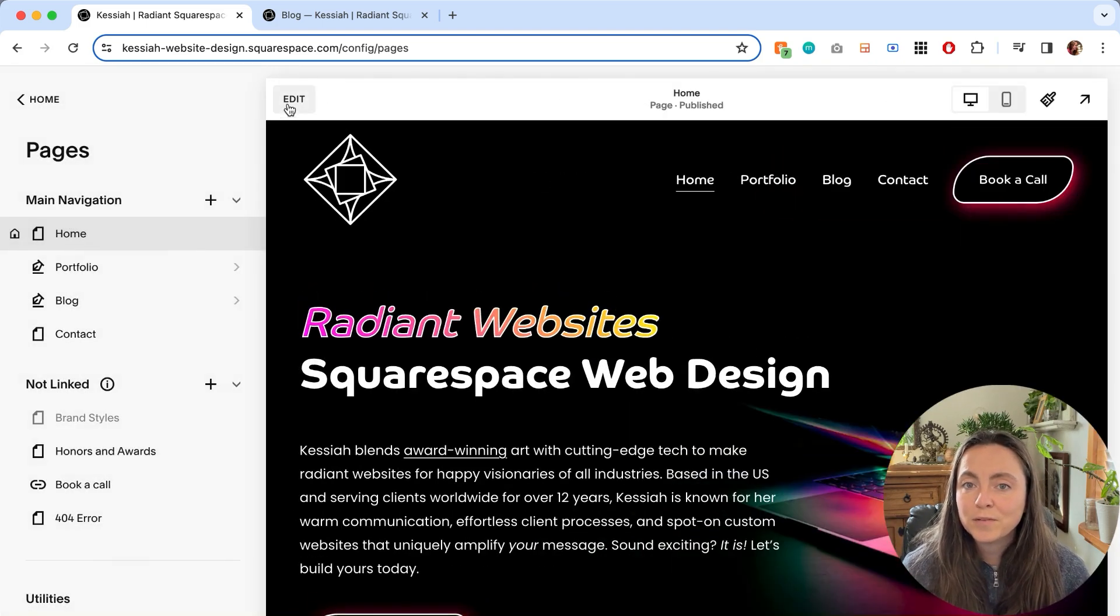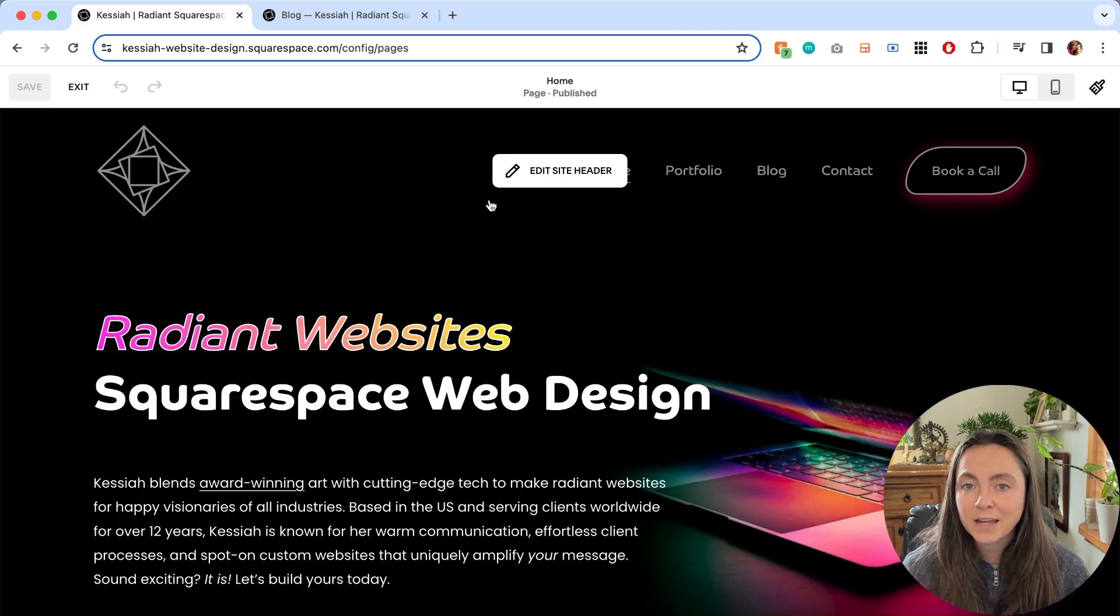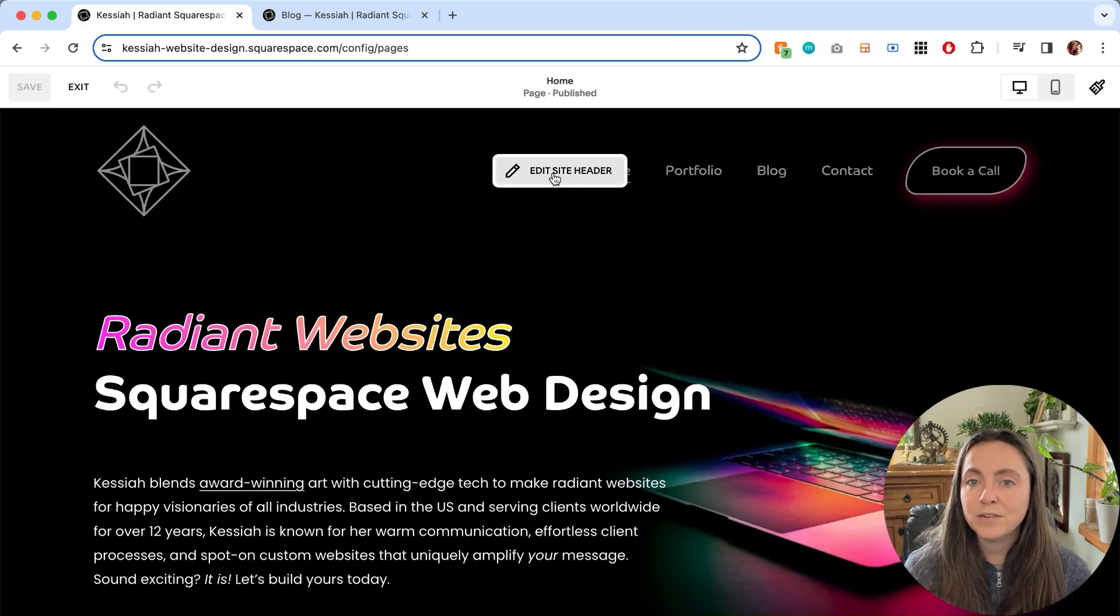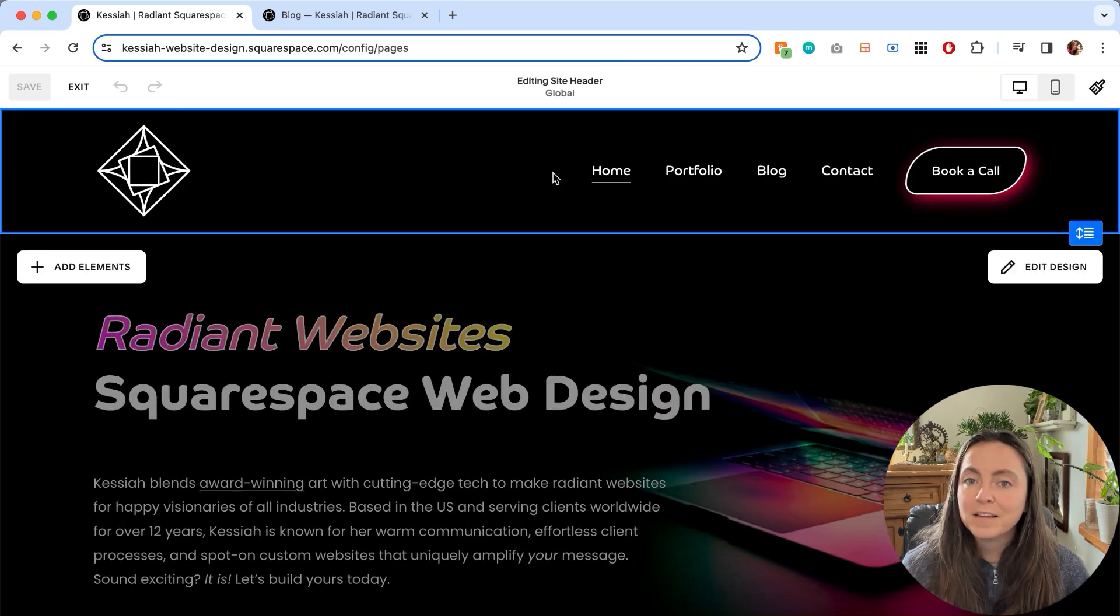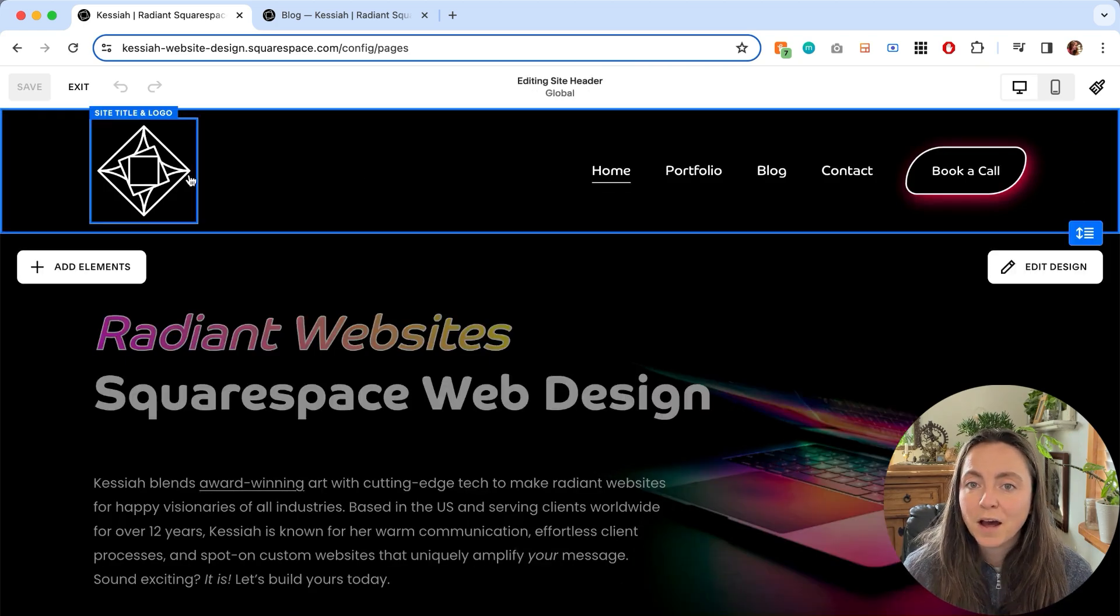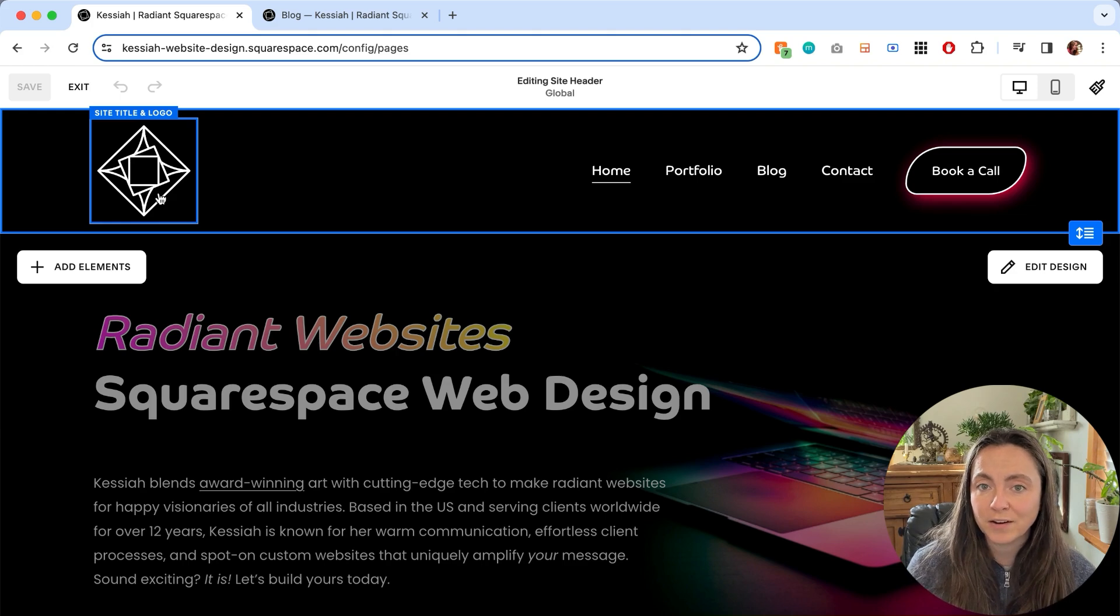So I'm going to go over to my site, click edit, and hover over my header until I see edit site header pop up. Click the pencil and hover over your logo or title area.